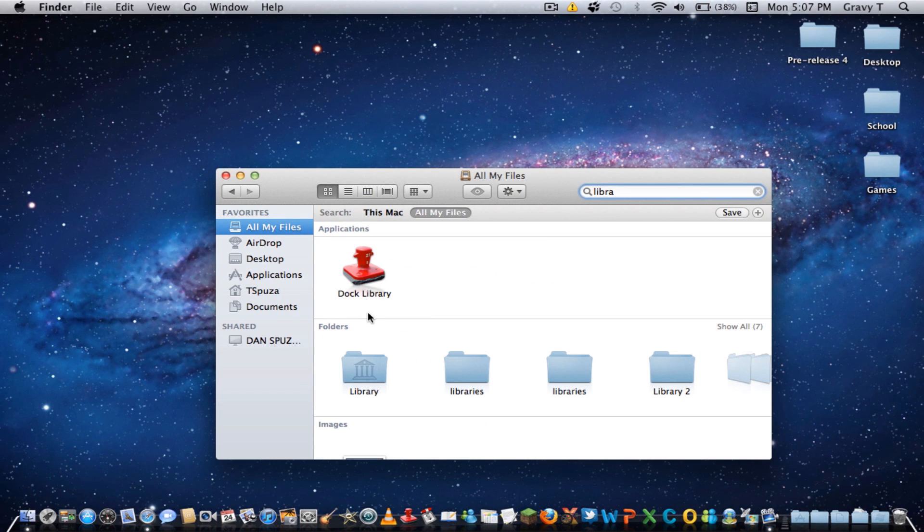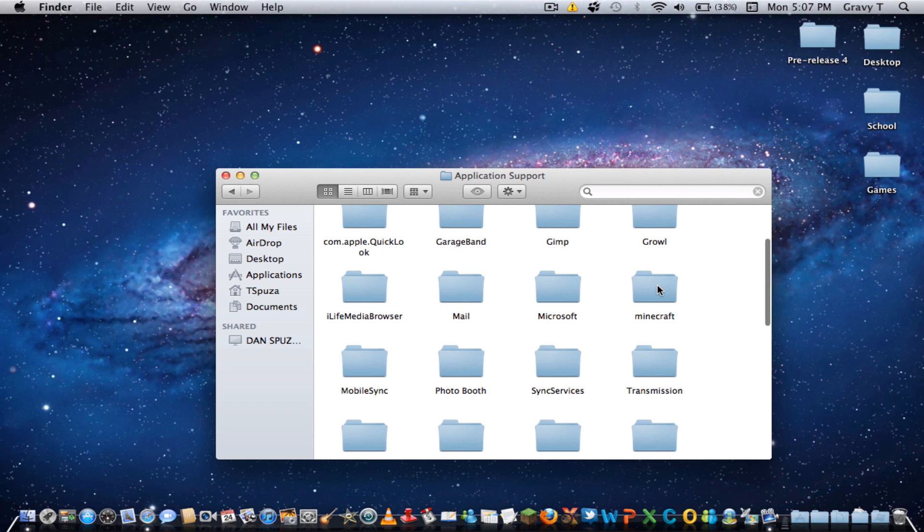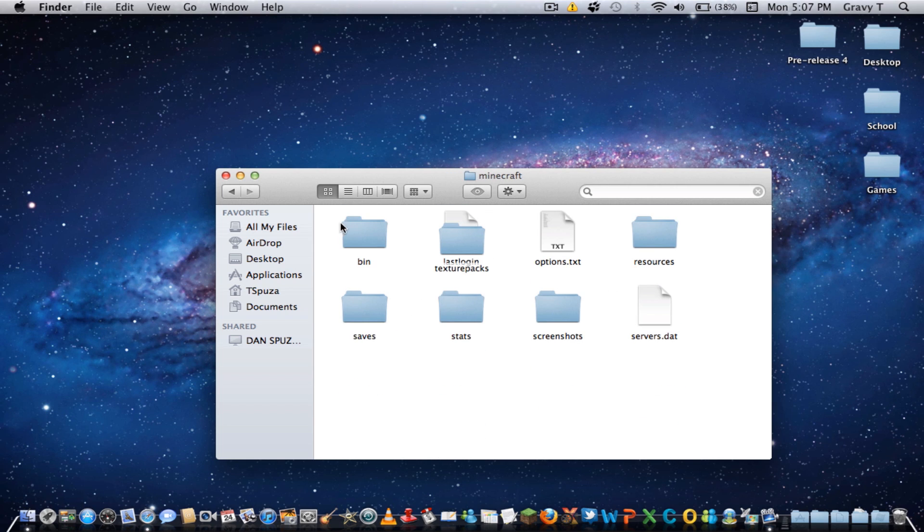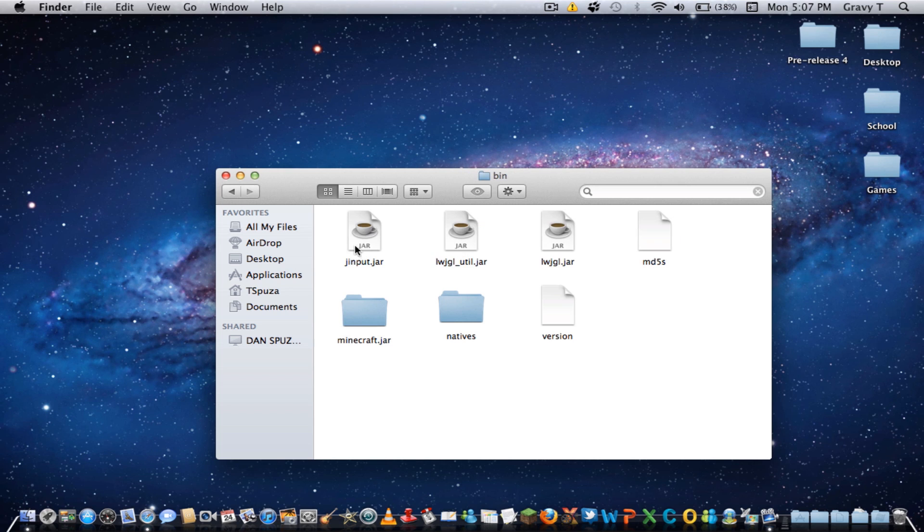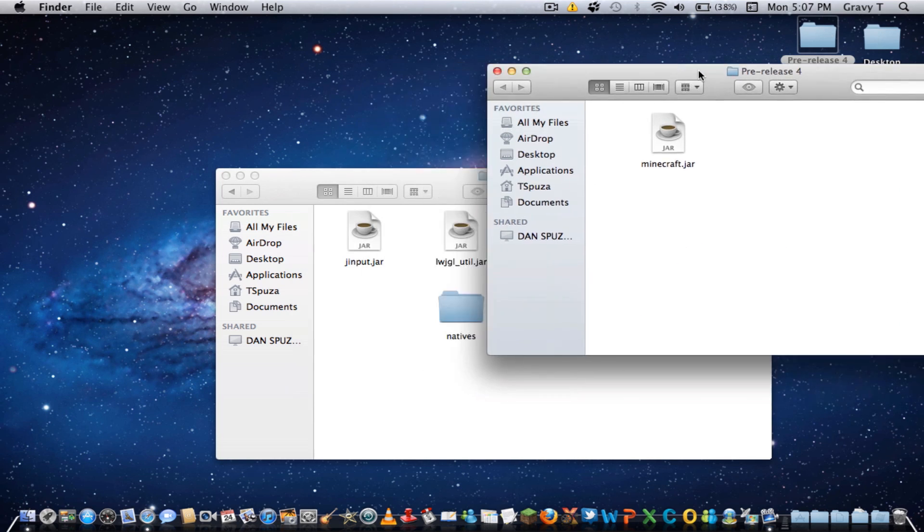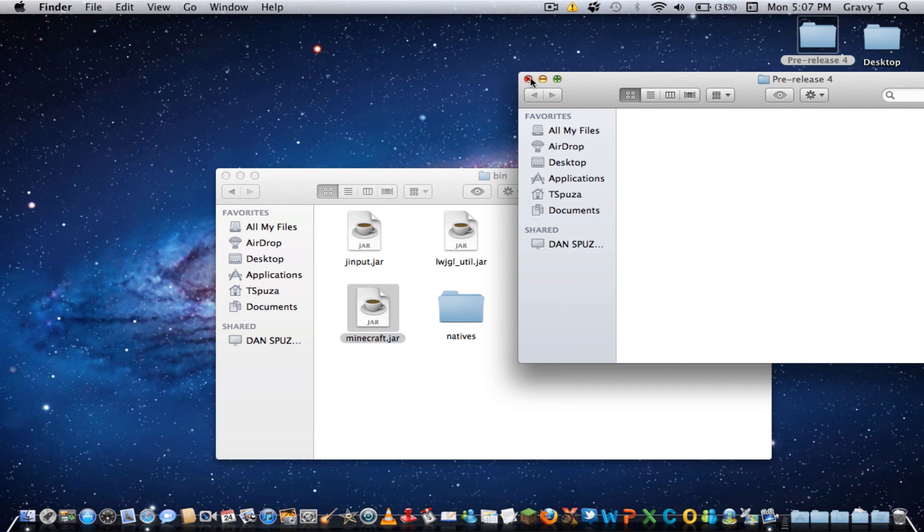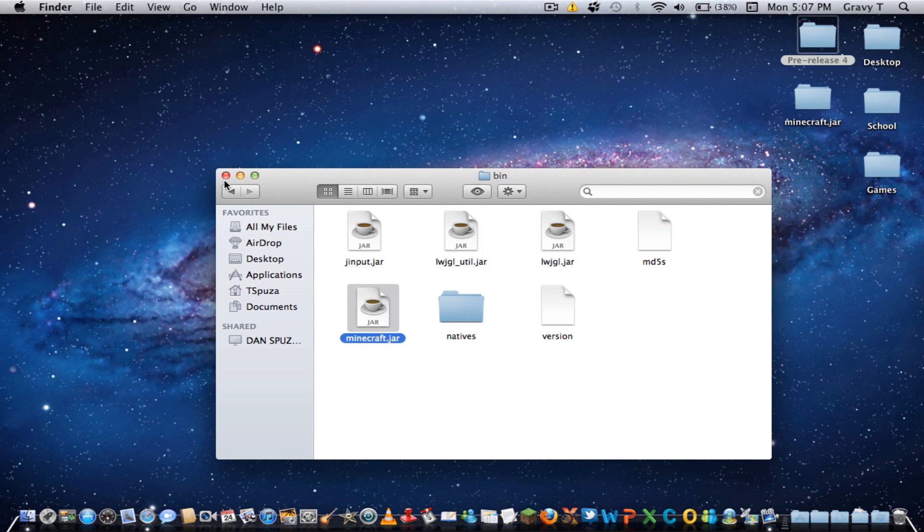You want to locate library, go to application support, minecraft, bin, and you're going to want to take out your Minecraft jar that's there, open up your new Minecraft jar, and replace it, and that is it.